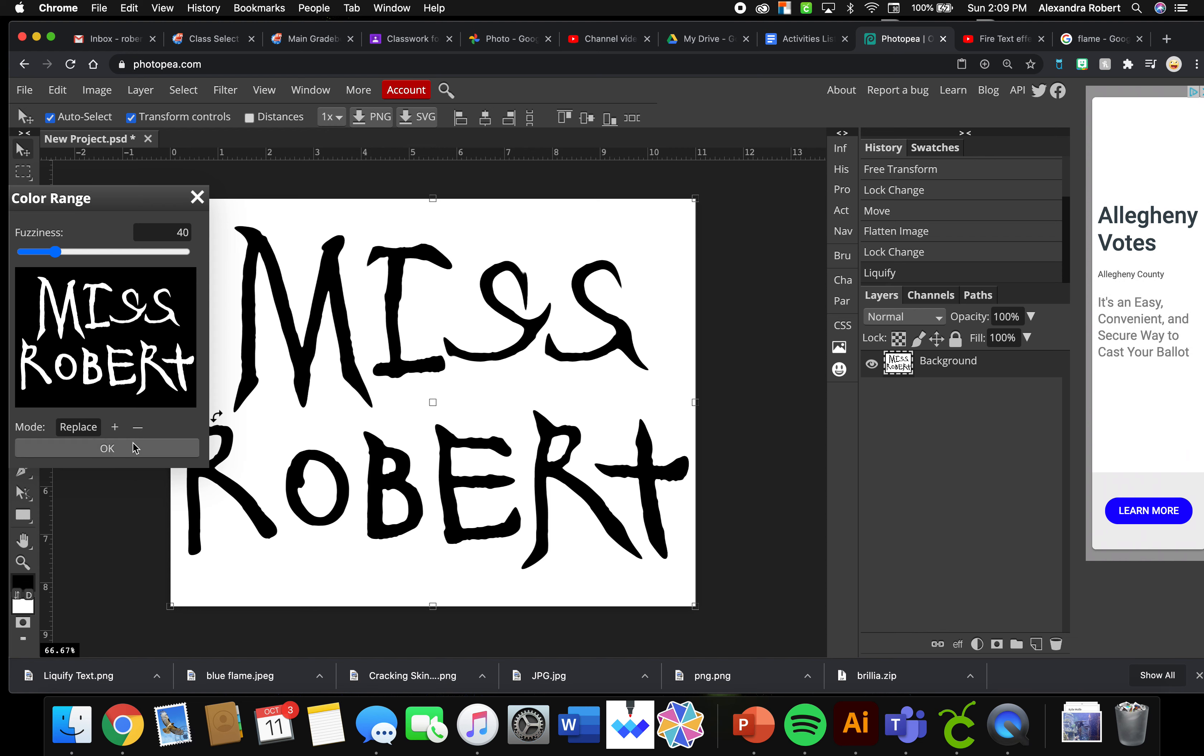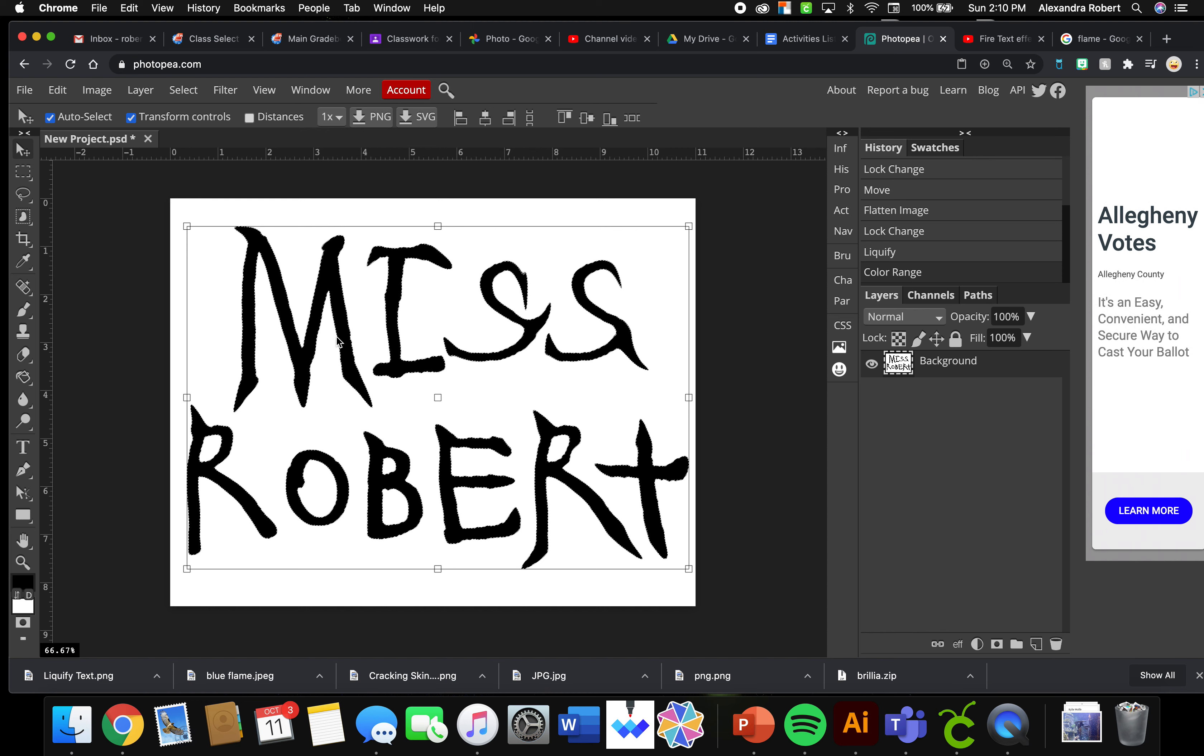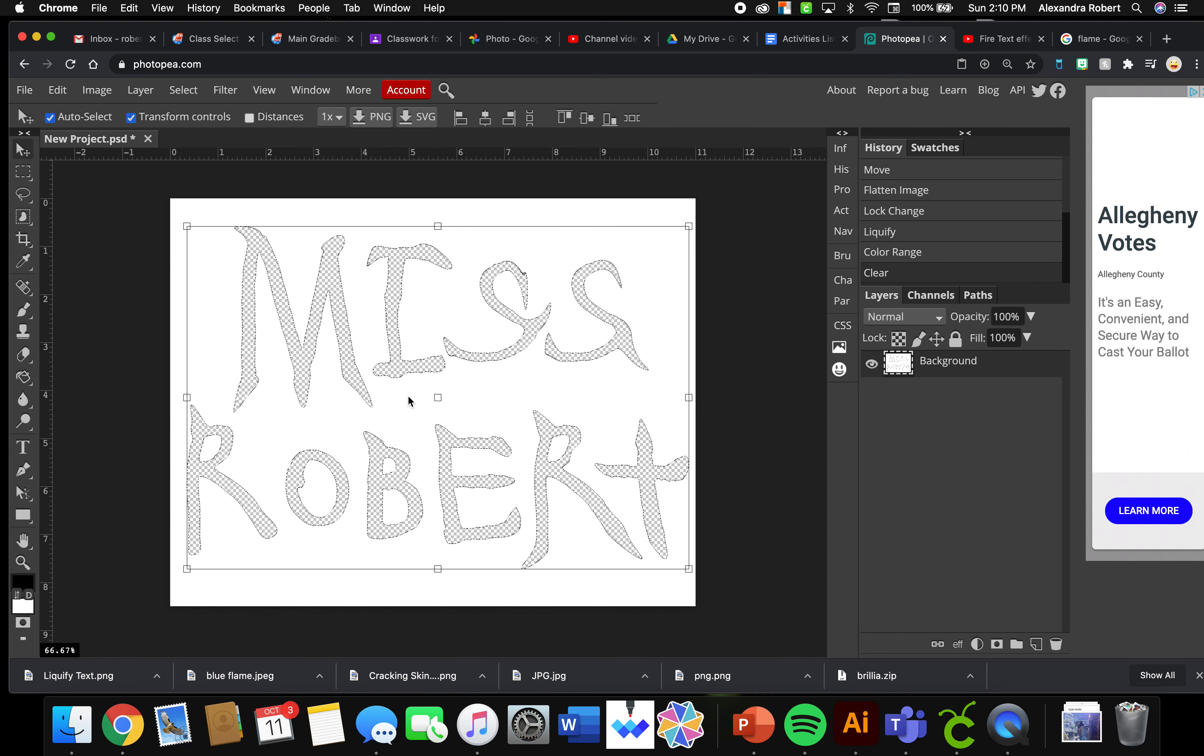I'm going to click OK and now you see we have these traveling ants around every single black part of our image. And what I'm going to do is I'm going to hit Erase. And now what it's showing you is you cut out all of the black, now you just have the white outline.